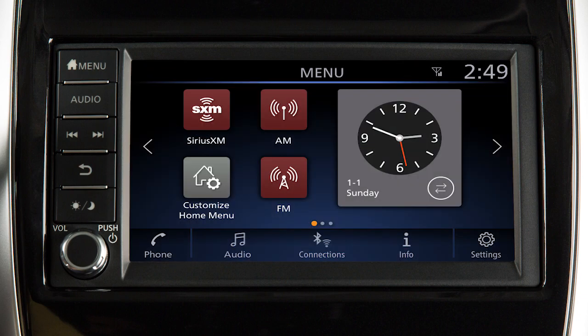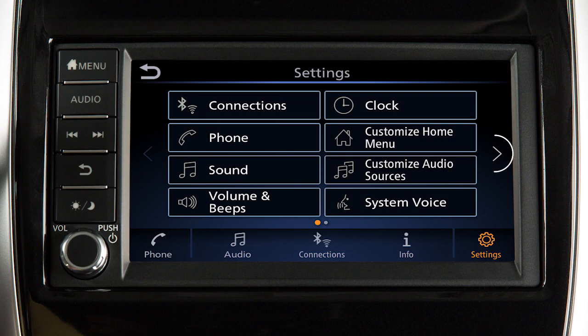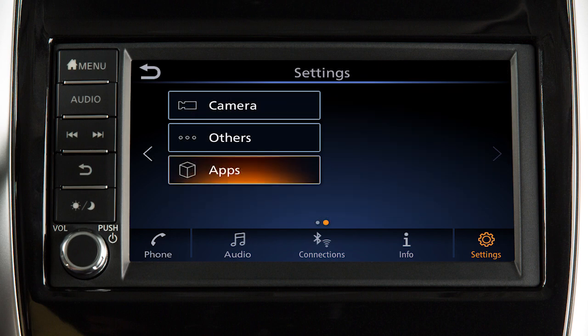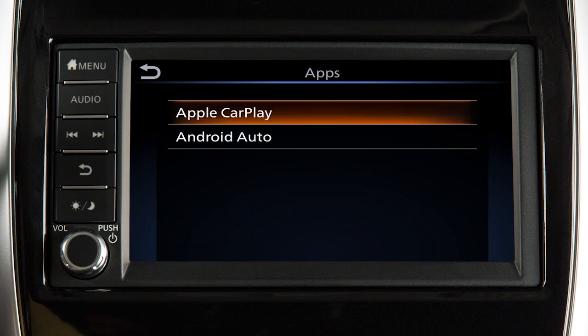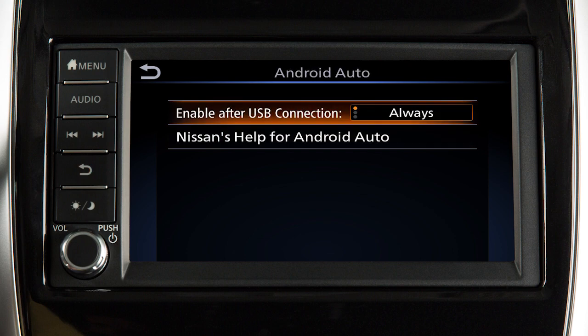You may change the settings so that Android Auto will not automatically connect every time your phone is plugged into your vehicle. To adjust these settings, touch Settings, Apps, Android Auto. Then enable after USB connection to set the feature to Always, Ask, or Never.